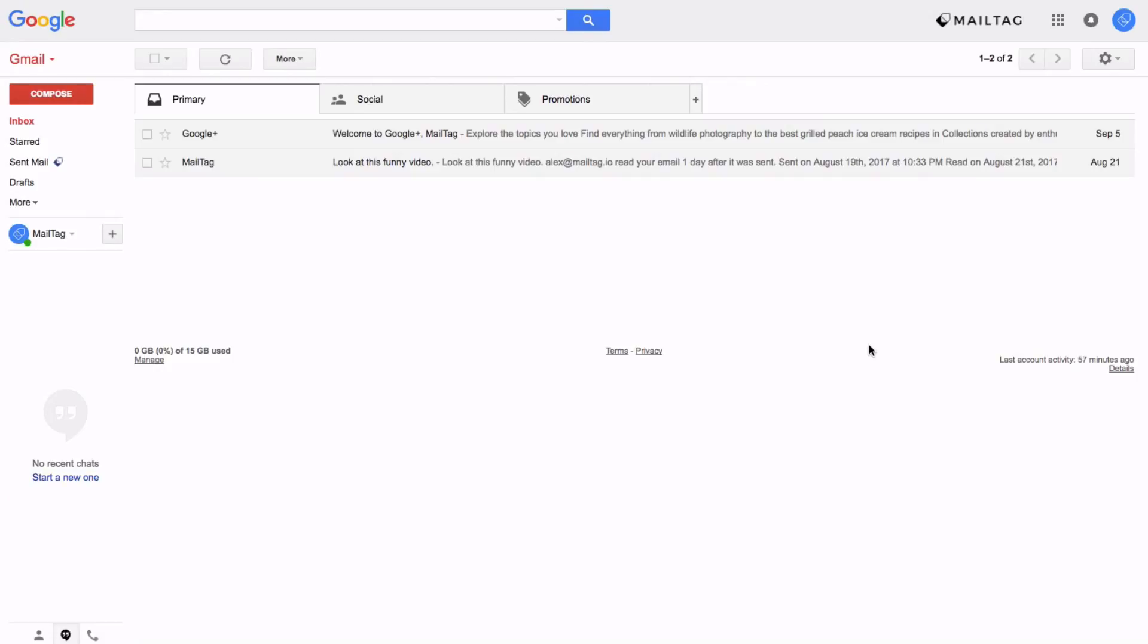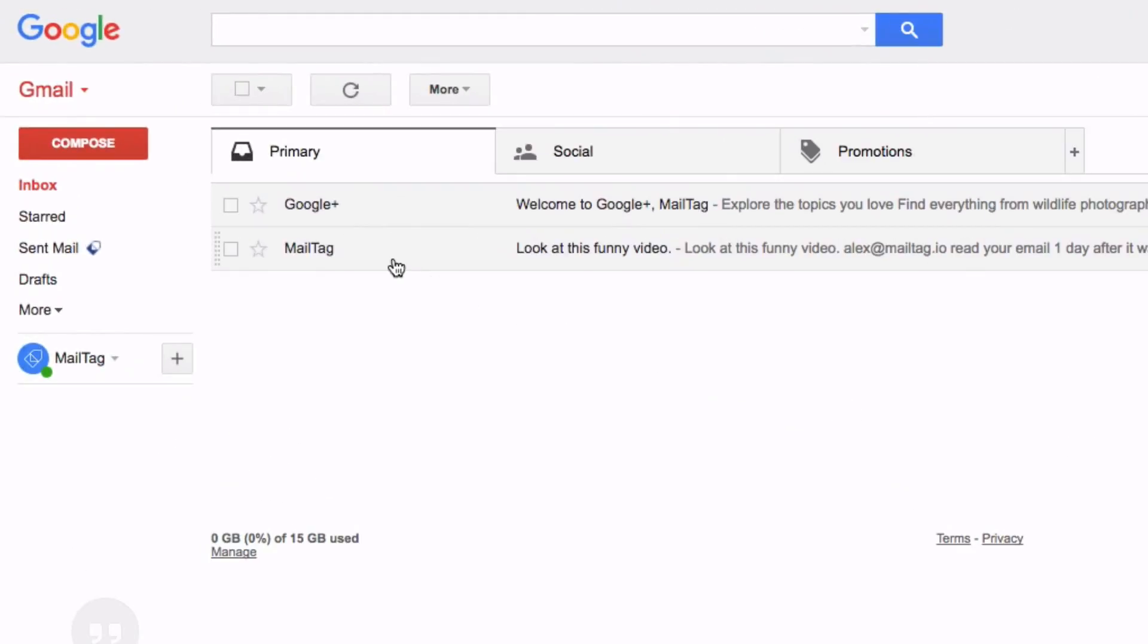Now when you go into your inbox you can click the star icon a couple of times and begin cycling through the different icons available.